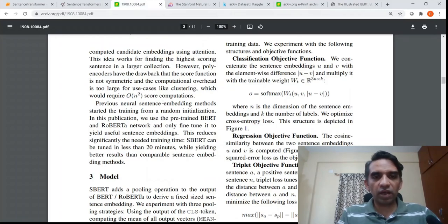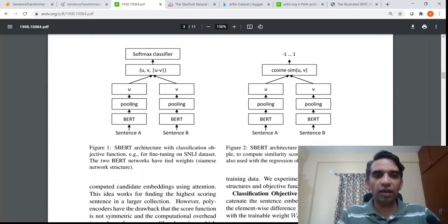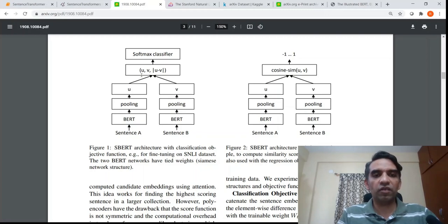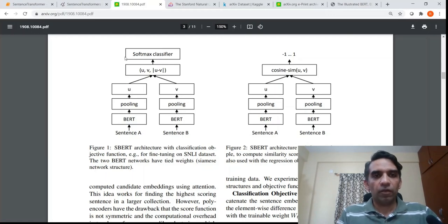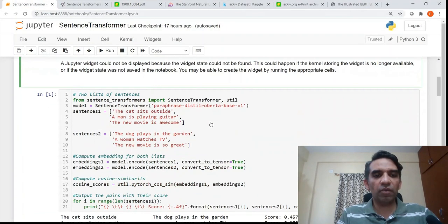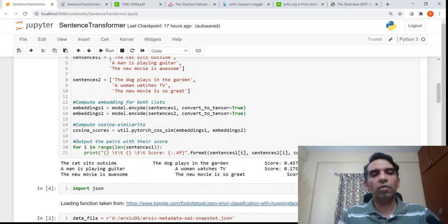So basically you have a BERT encoder followed by mean pooling, and then you have either a softmax classifier for classification or cosine similarity for regression. The embeddings for each sentence will be a 768-dimensional vector, which is the mean-pooled vector coming out of BERT.